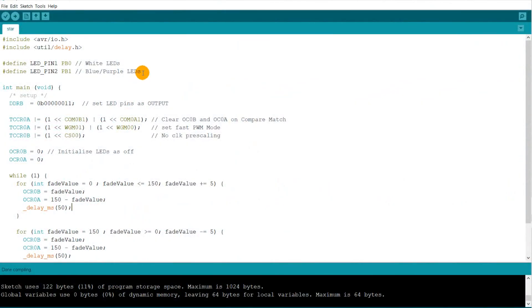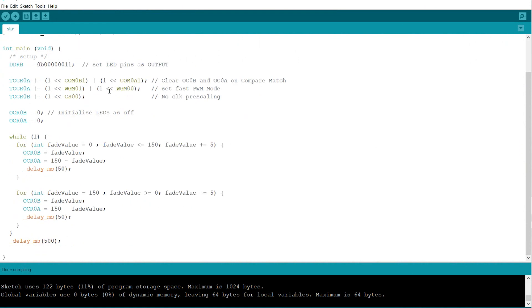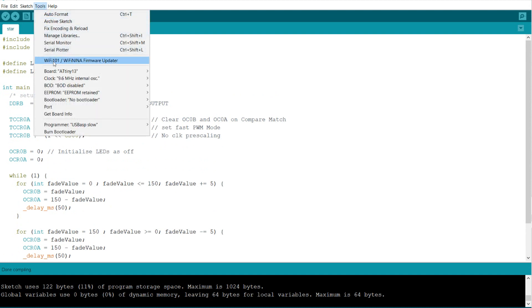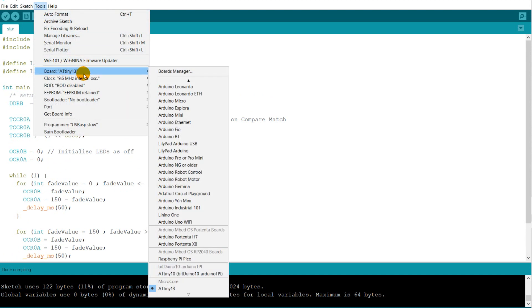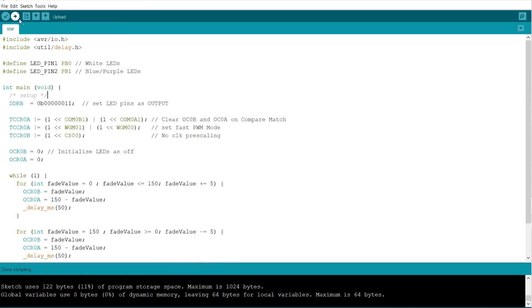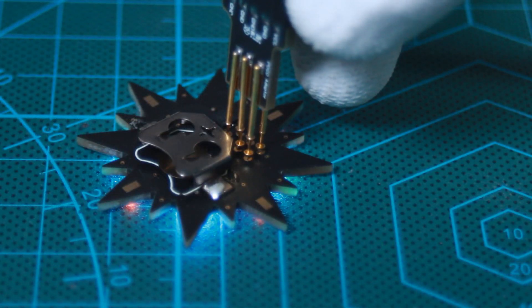I will use the same code provided by Alexandra to demonstrate the programming concept. This code will alternatively glow some LEDs connected to the ATtiny13. I keep the same board settings as well as the adapter pogo pins connected to the board, and simply by clicking upload I get the sketch compiled and uploaded.